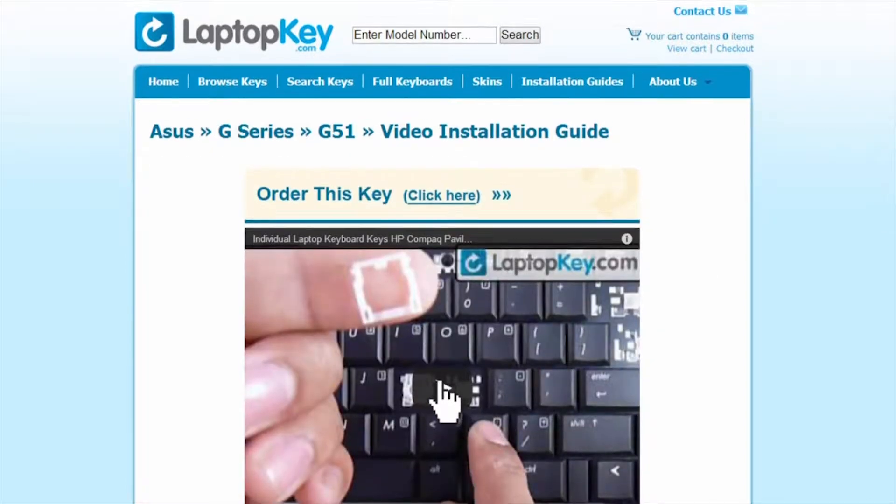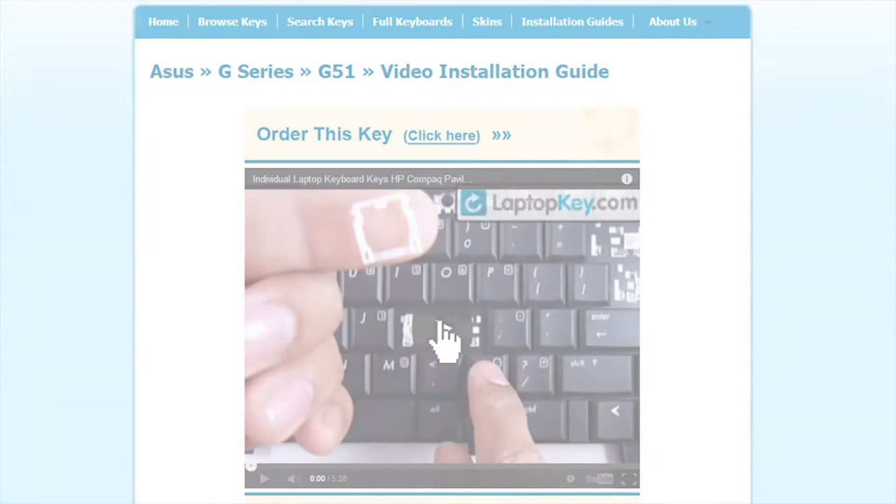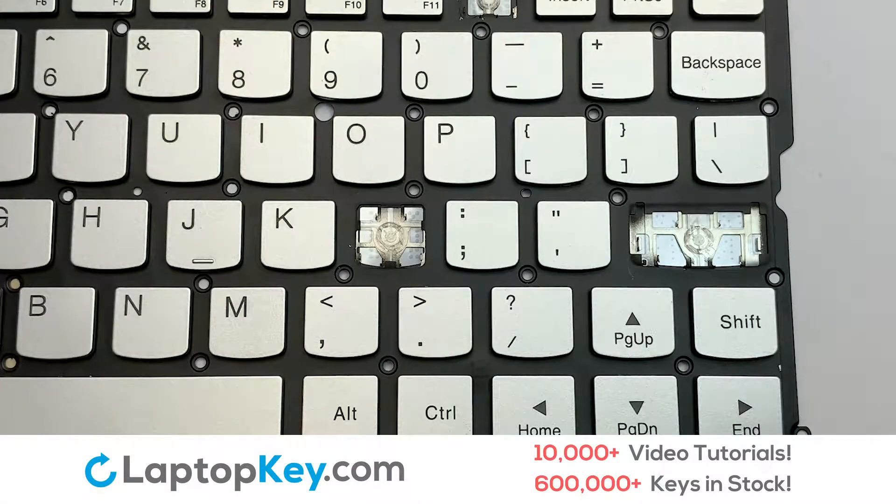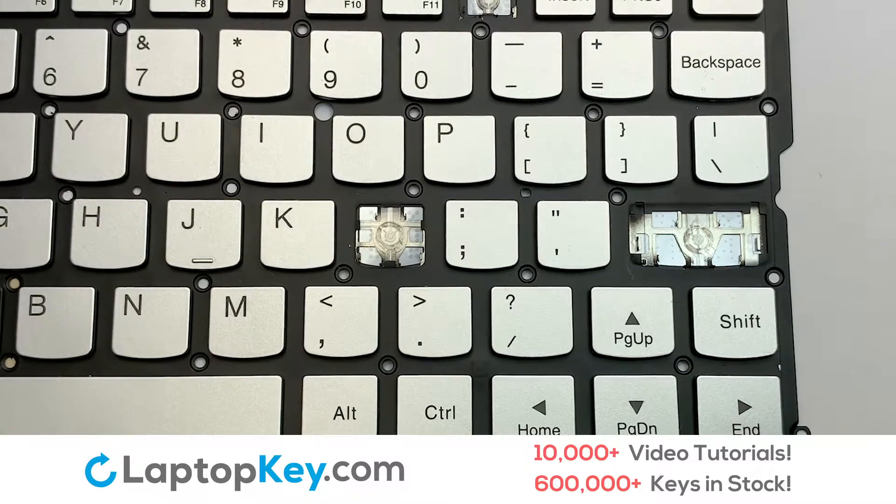That's all. You're now ready to fix your keyboard. We're going to show you how to install your laptop key.